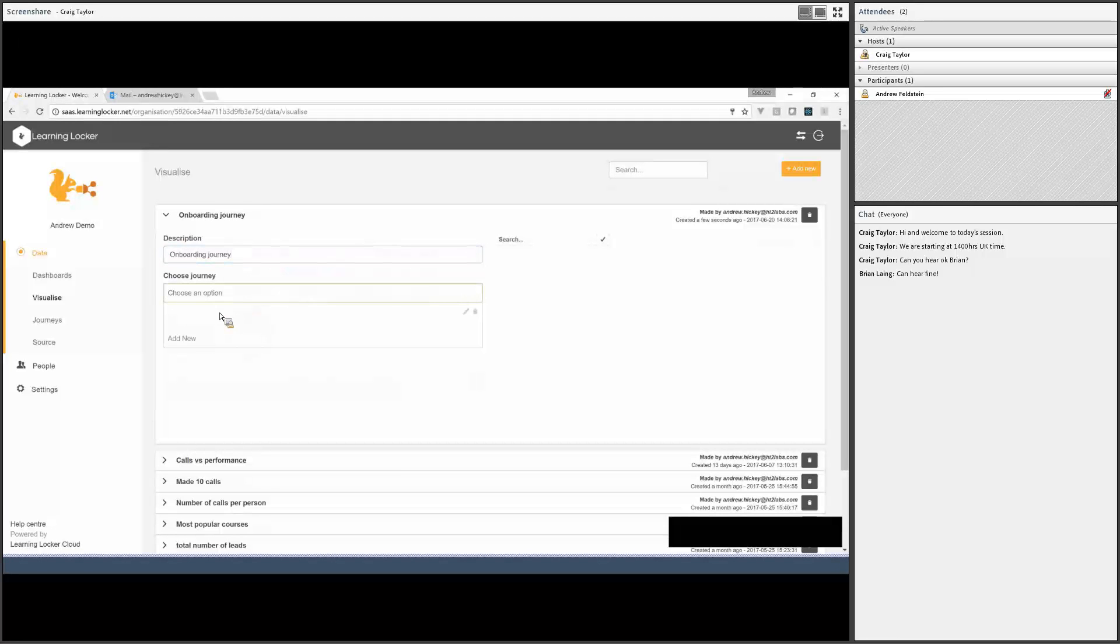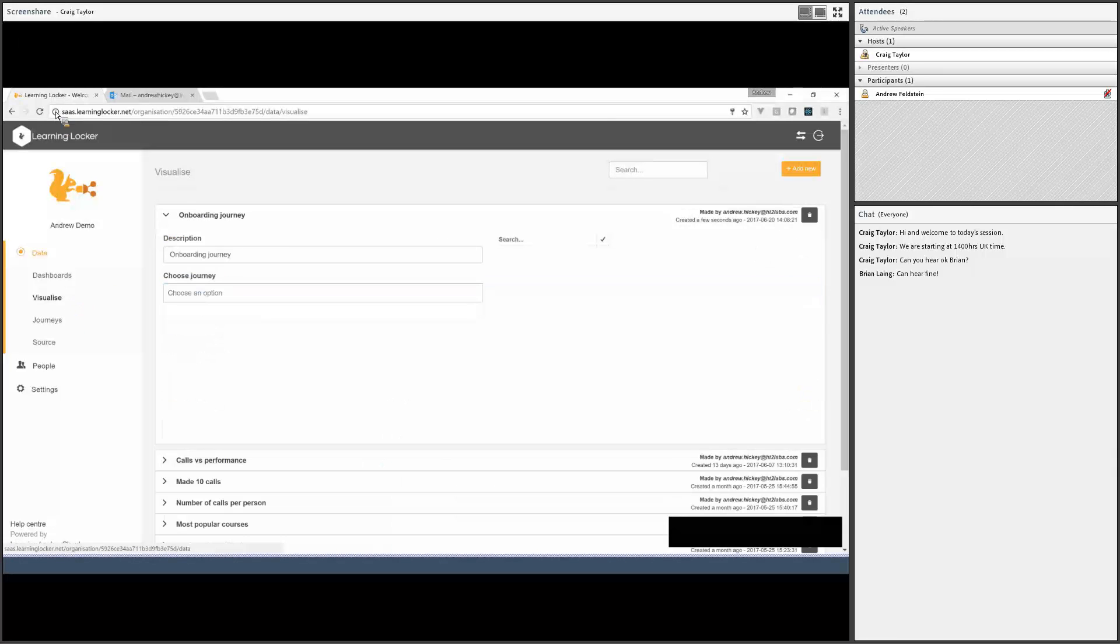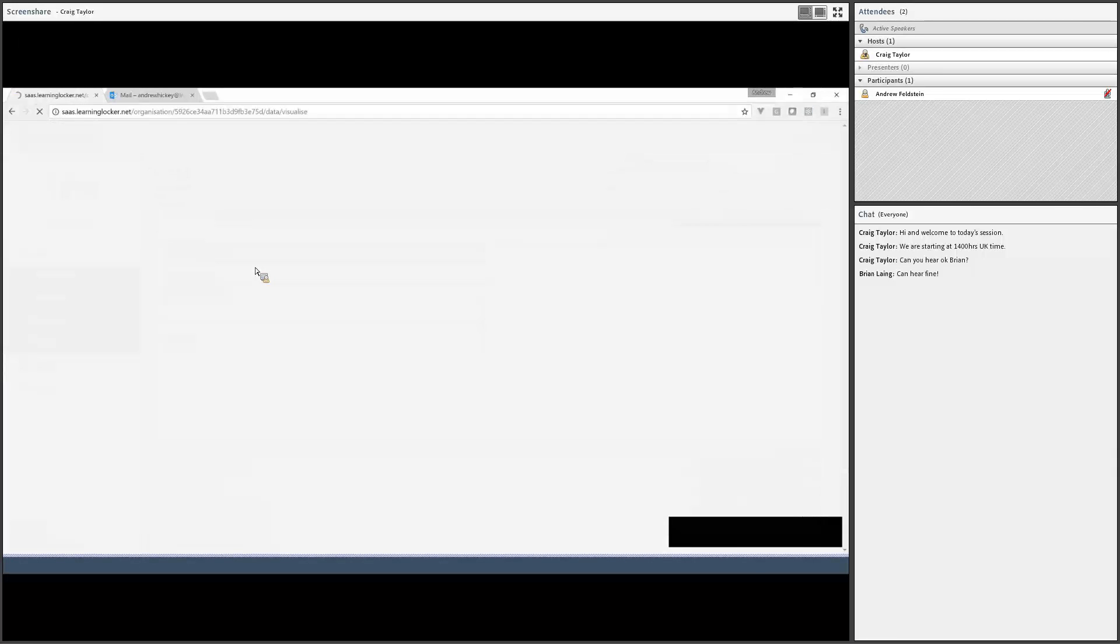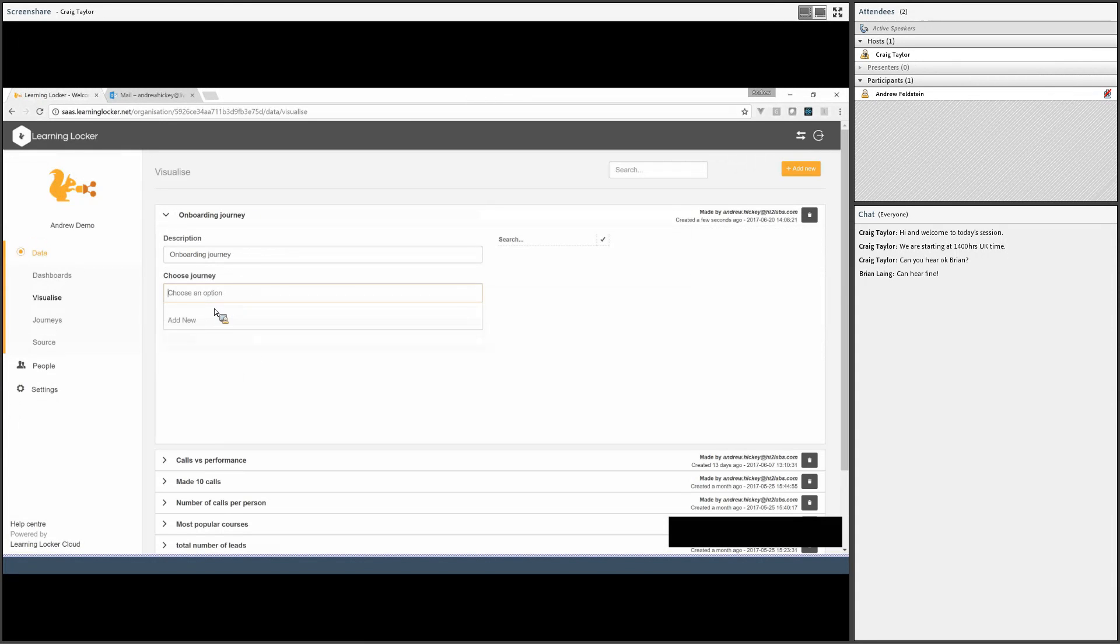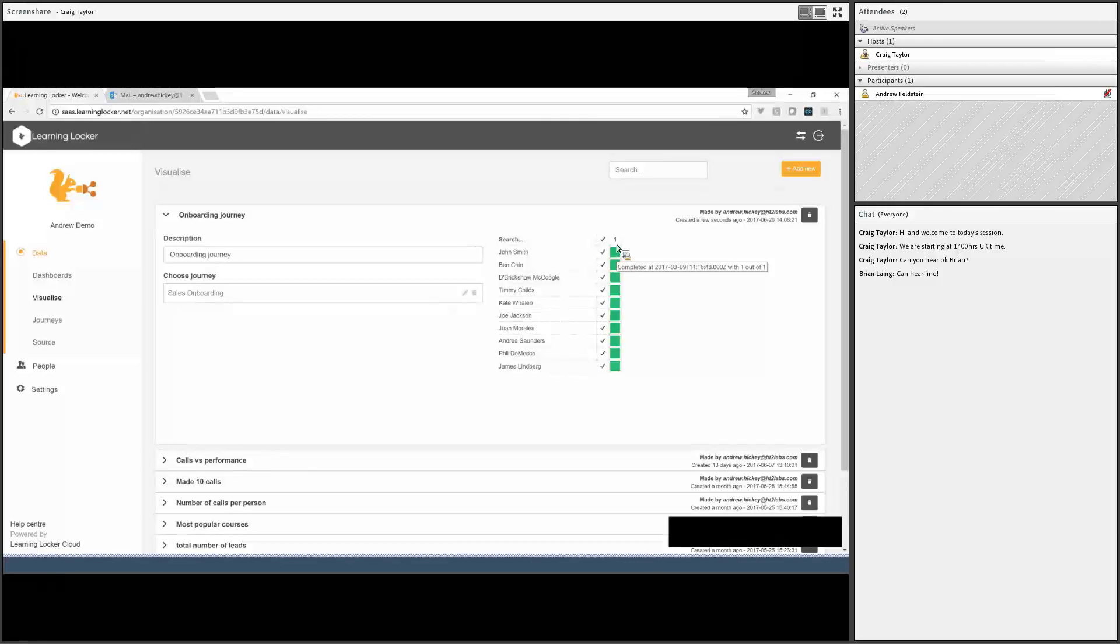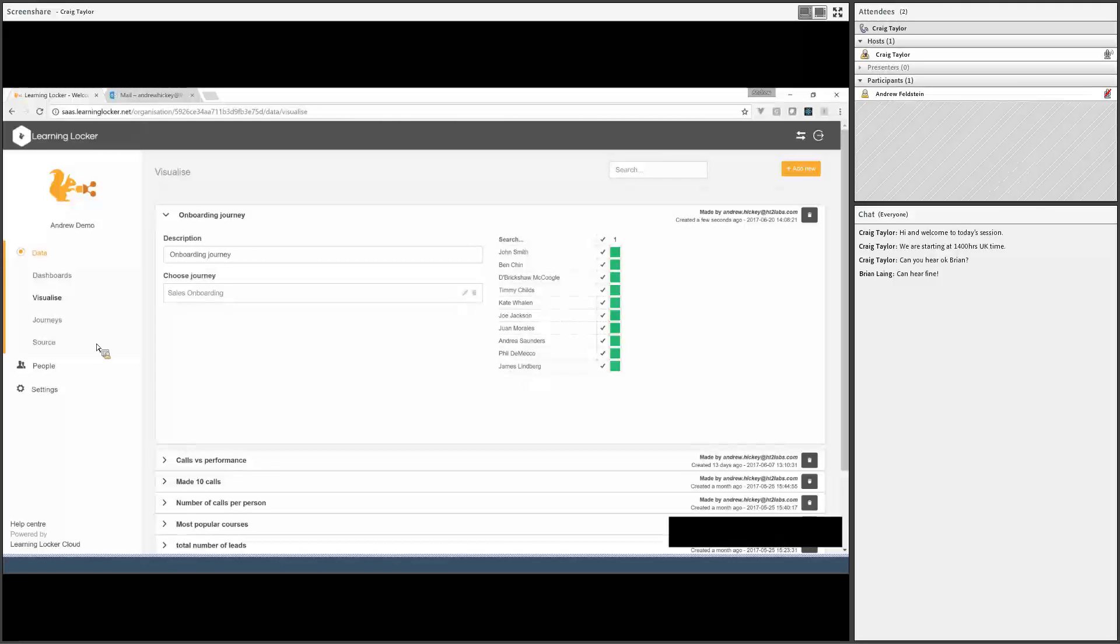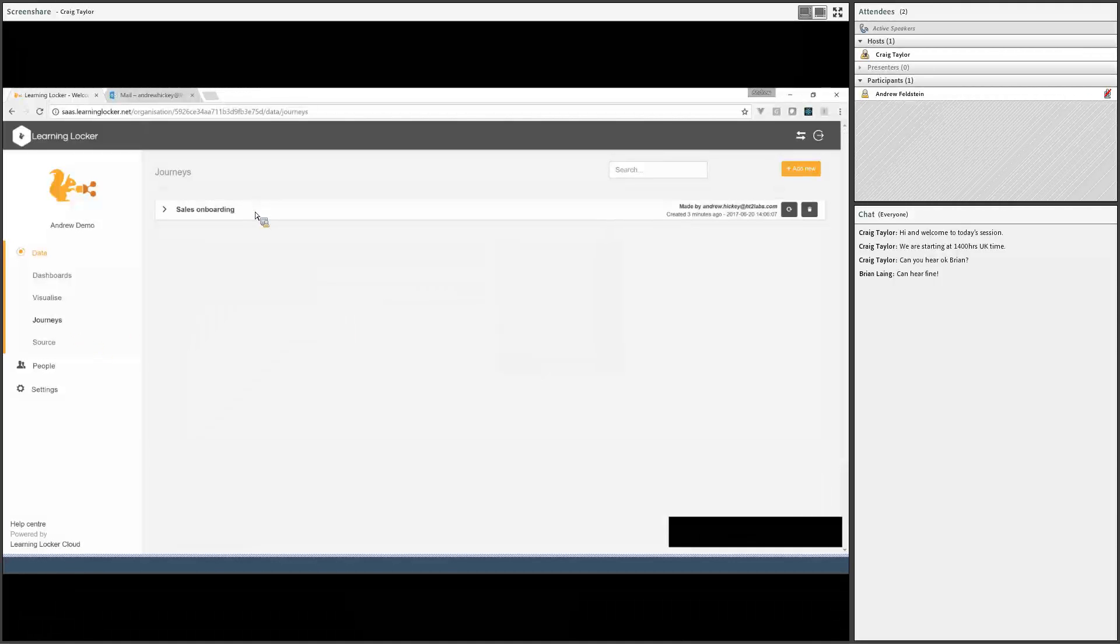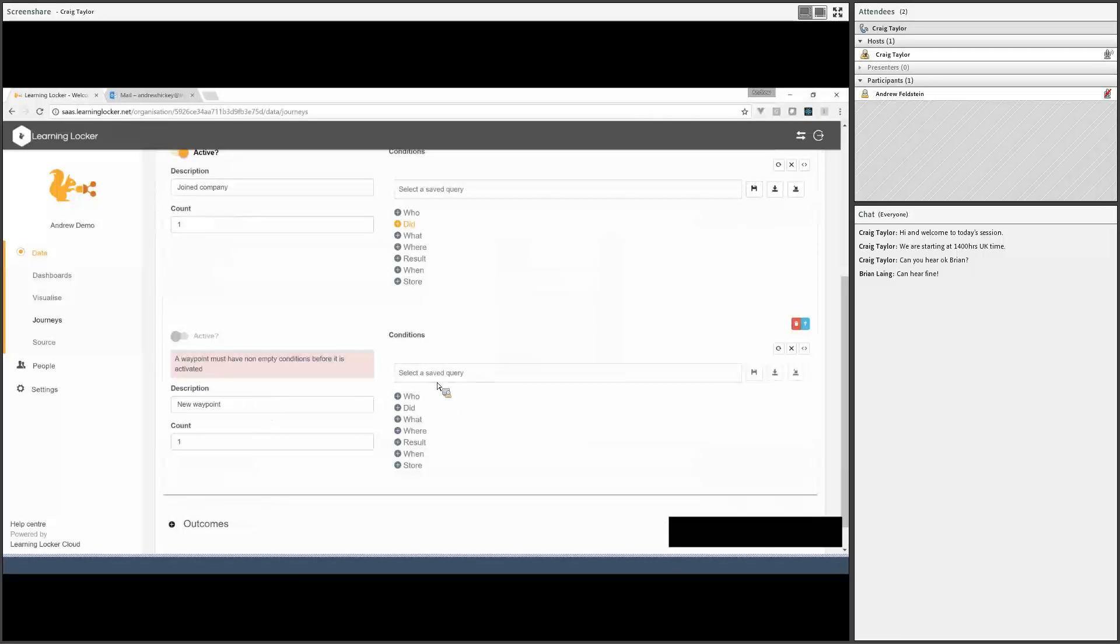Once you've made a journey, you need to create a visualization so we can look at the actual output. I'll give this guy a name. There we can see that all of our salespeople have got a big green square underneath waypoint one, which says they've joined the company. So for every one of these people, we found a statement which says that they joined.